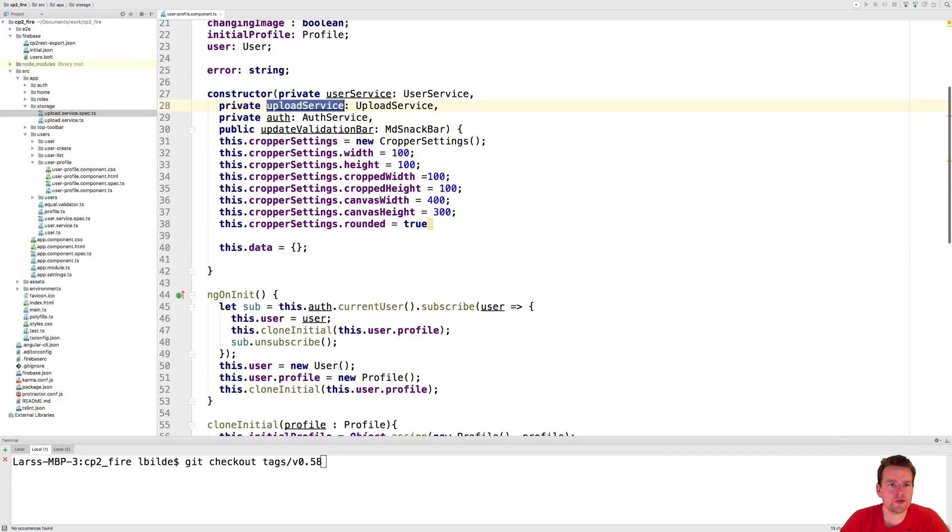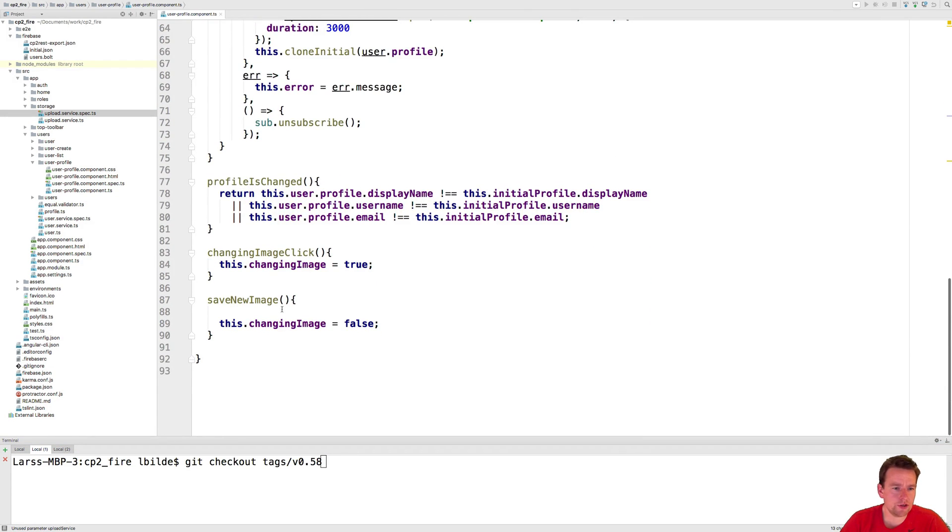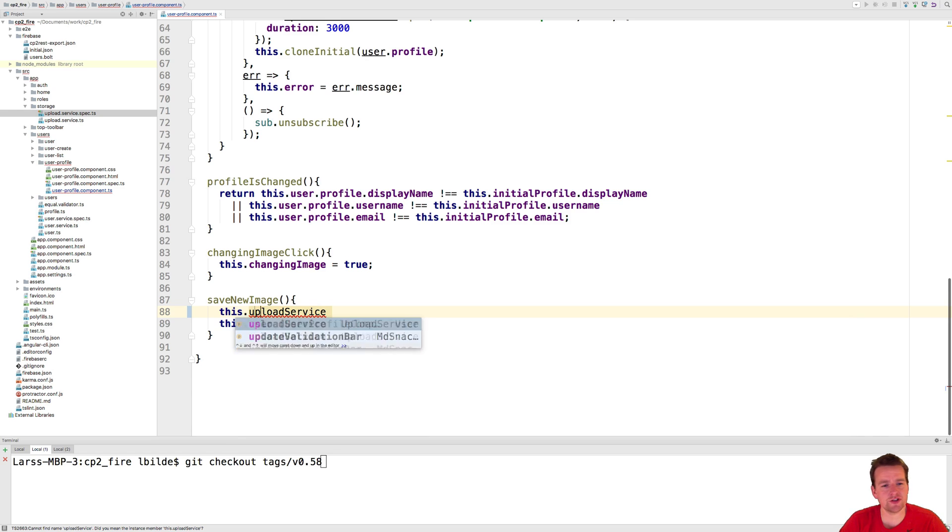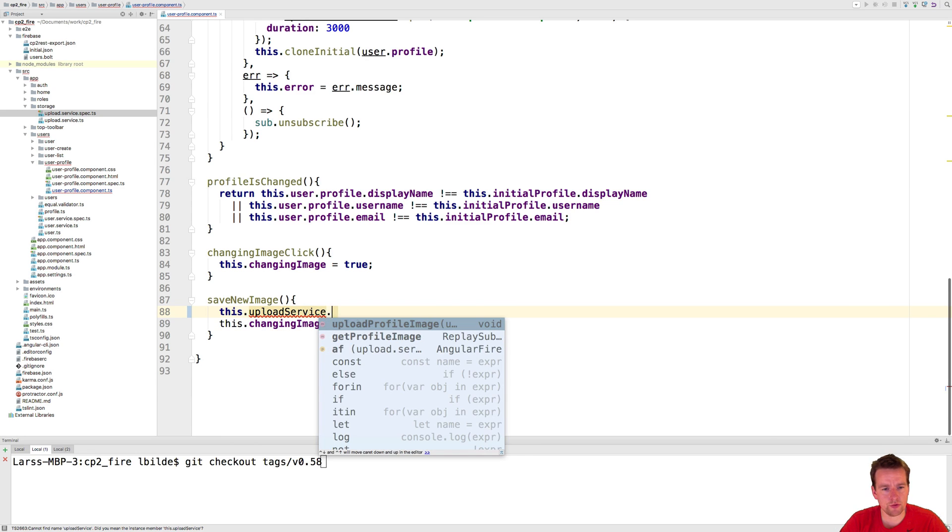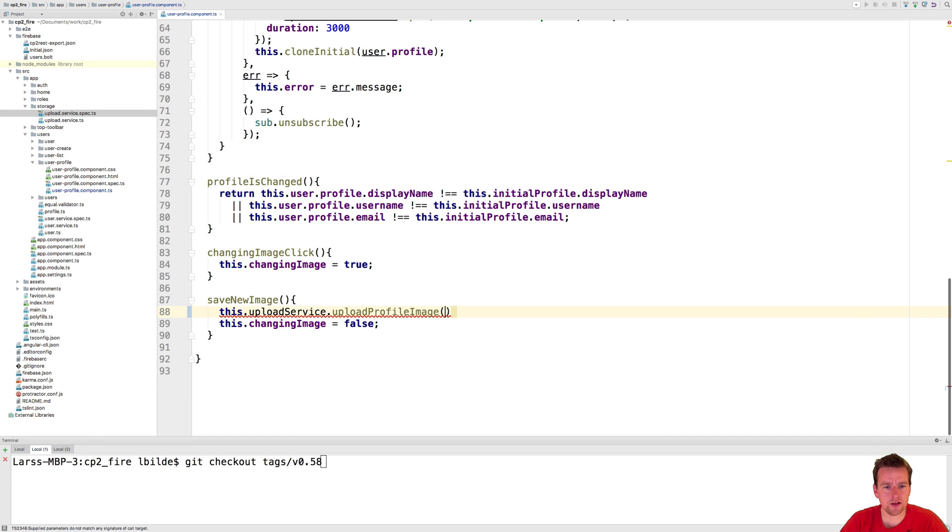So now that we have an upload service available, let's try and use it. We're going to say when we save the image we actually want to upload the actual image instead of just changing the view. So what we're going to do here is we're going to call the upload file profile image like this.